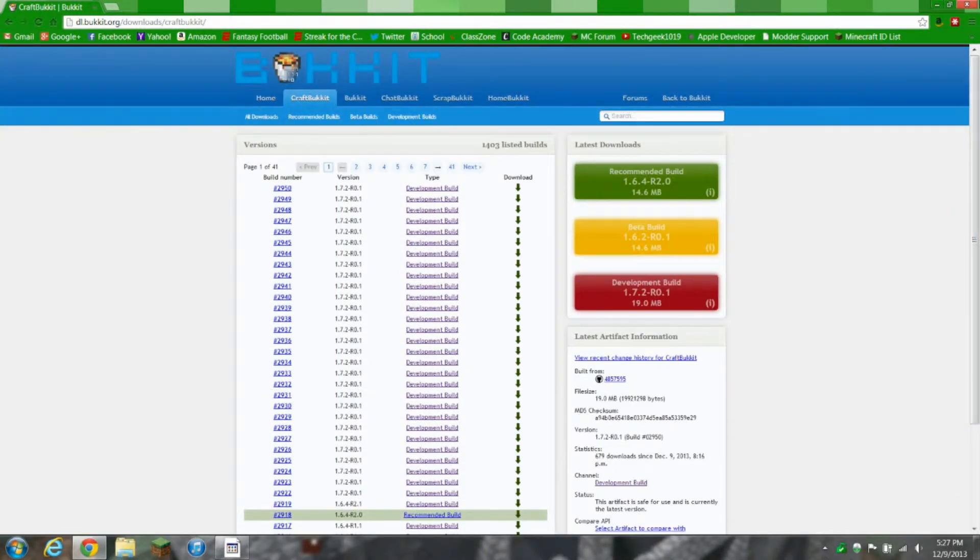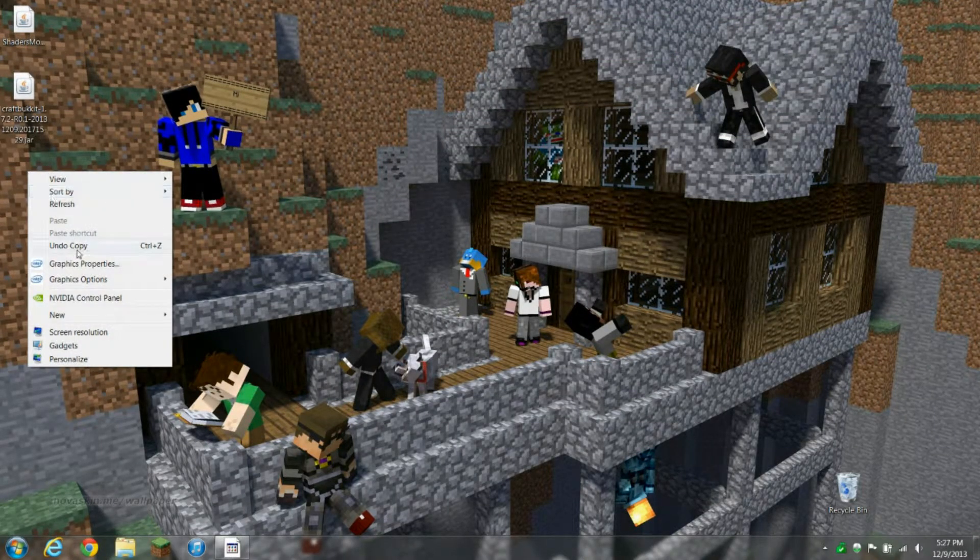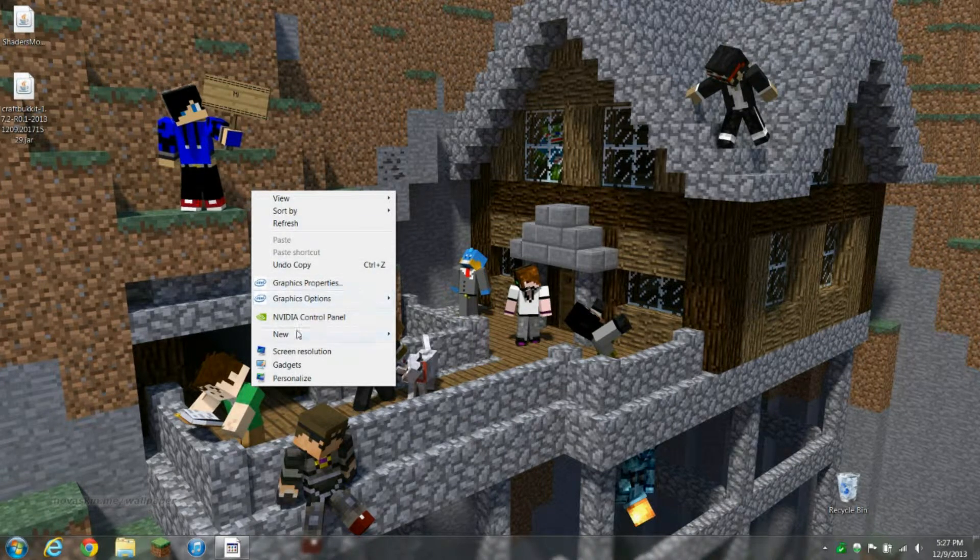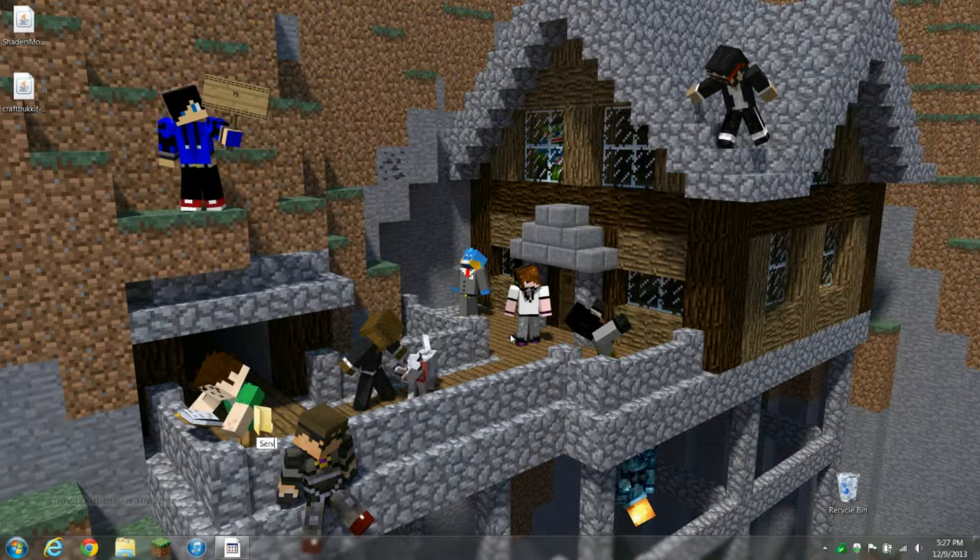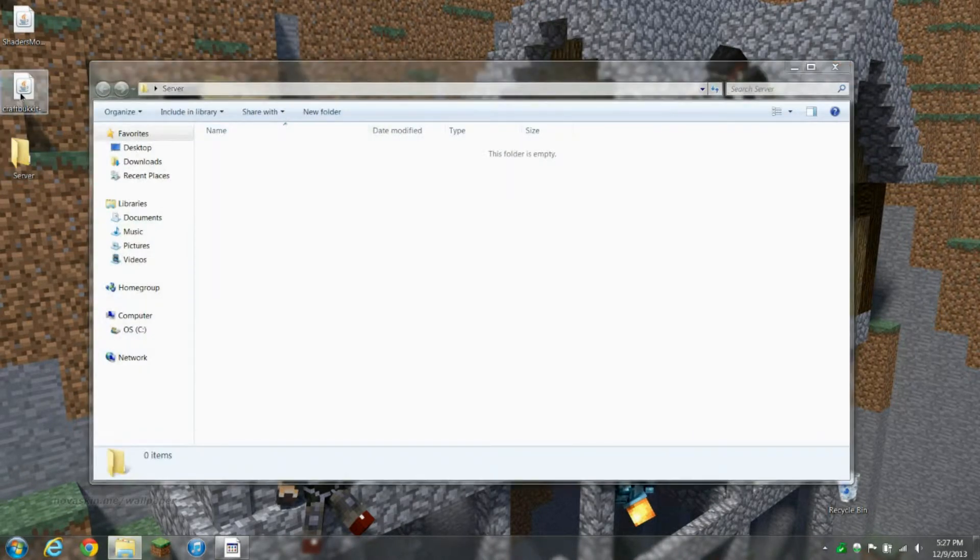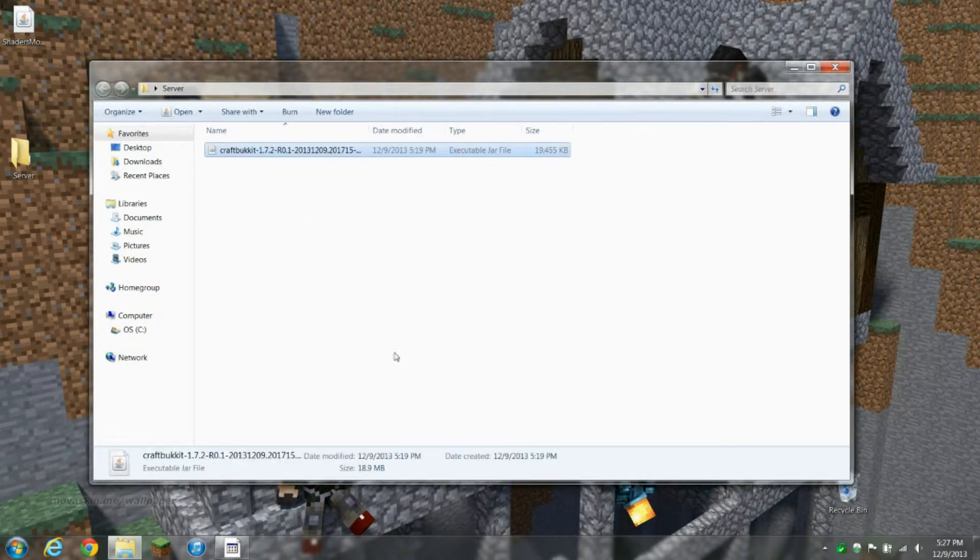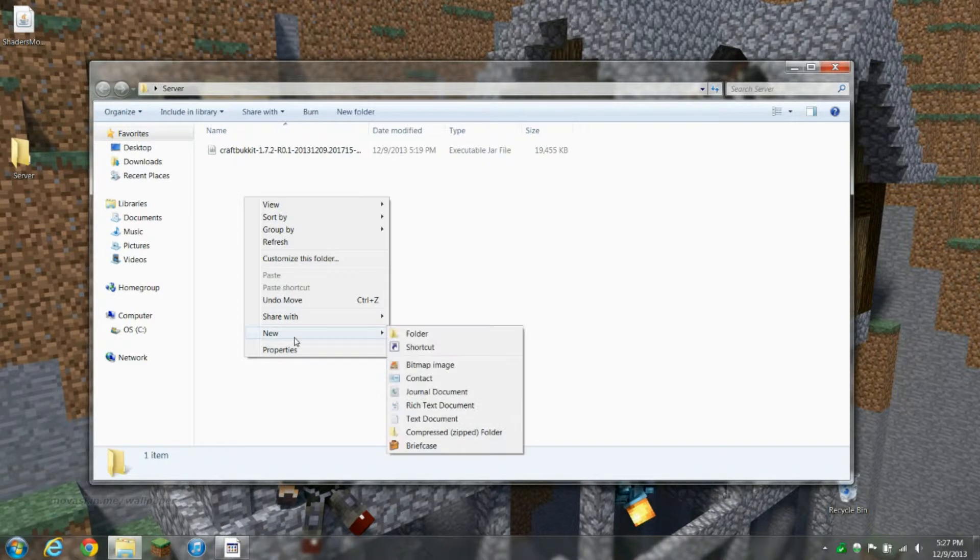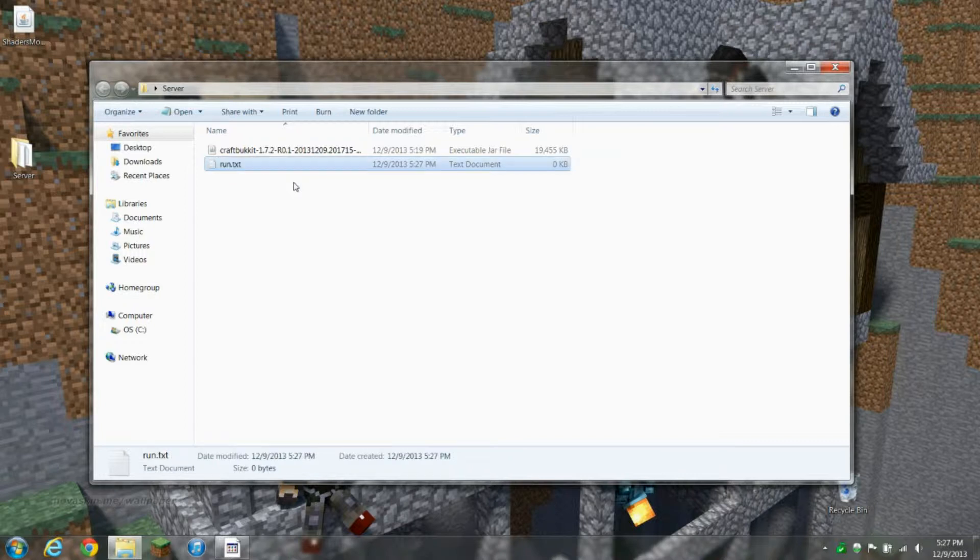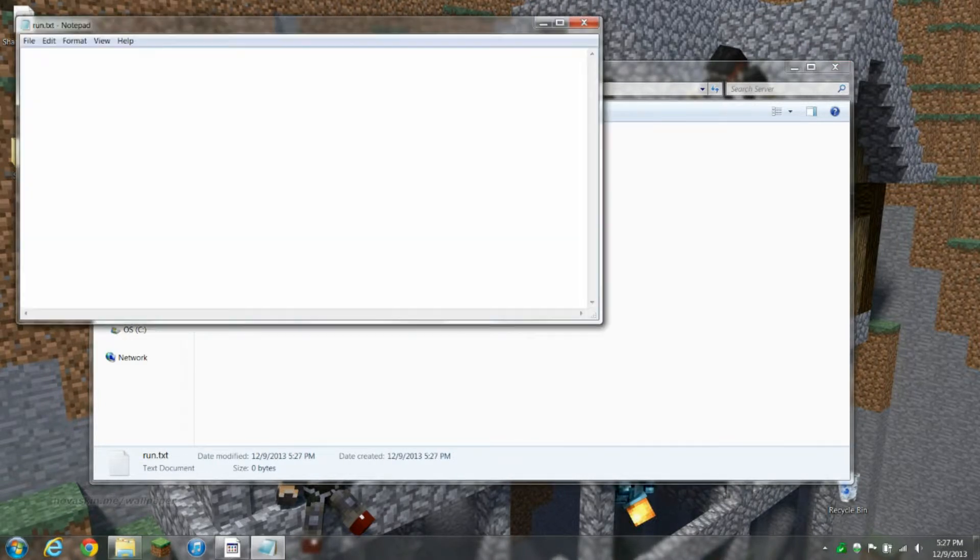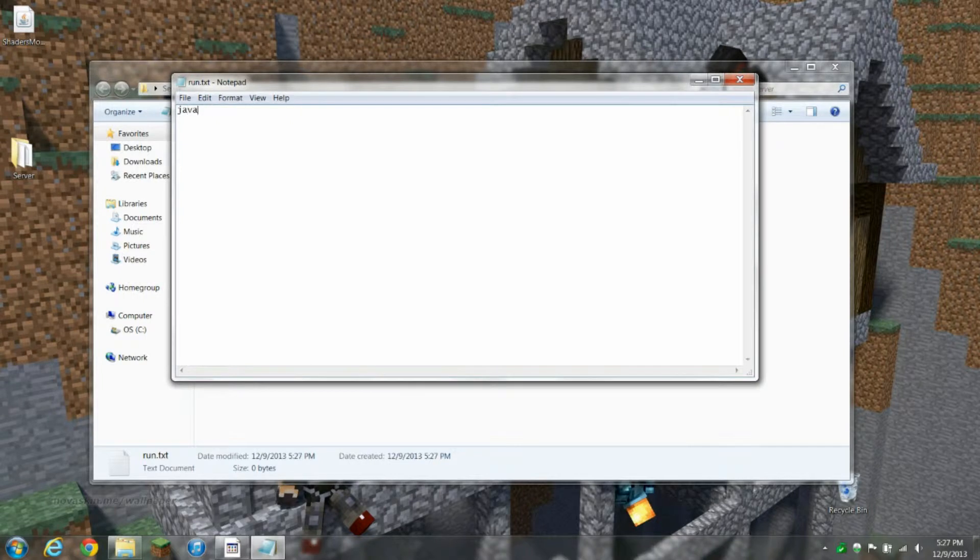We're gonna create a new folder, open it up, take our CraftBukkit and put it in here. Now we want to create a new text document, call it run.txt. This is a line of code, this is how you're gonna run the thing.